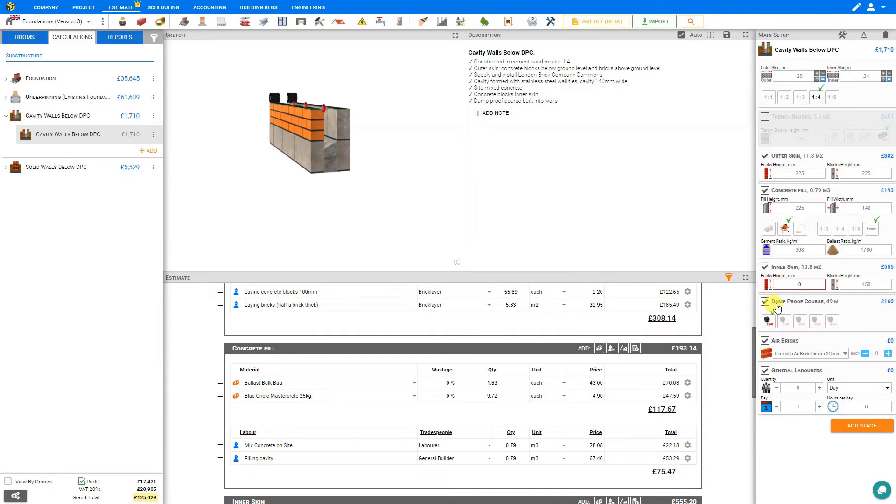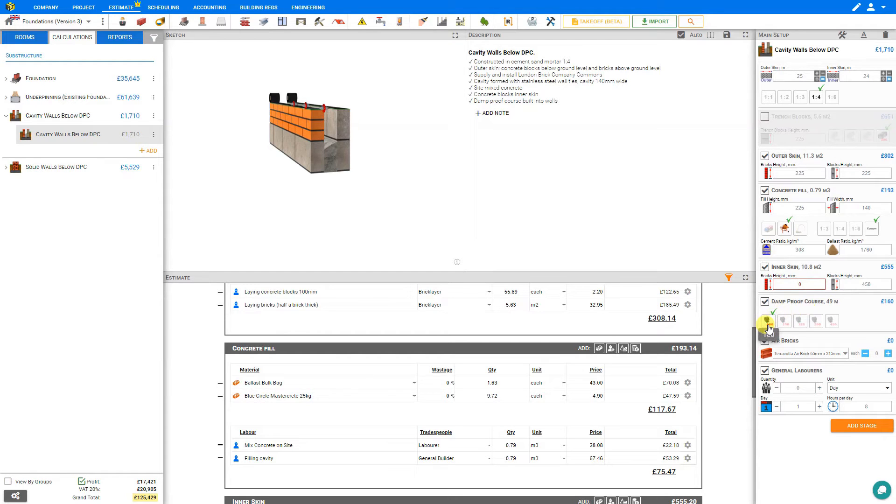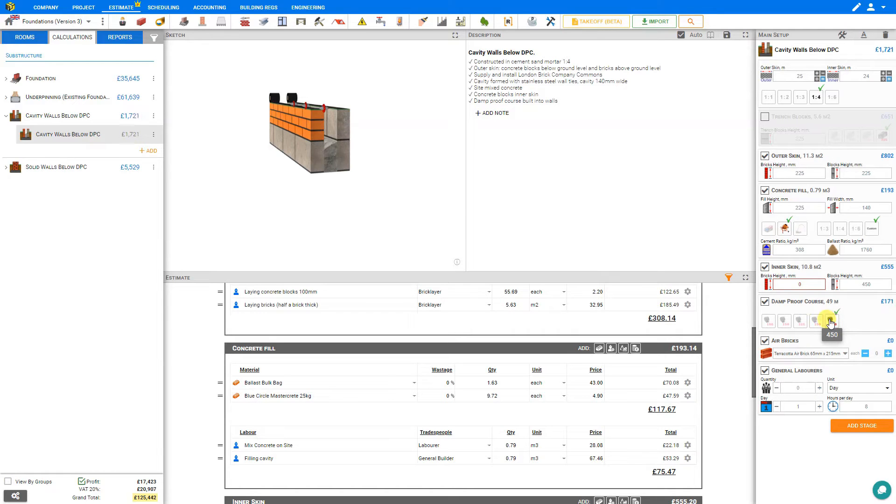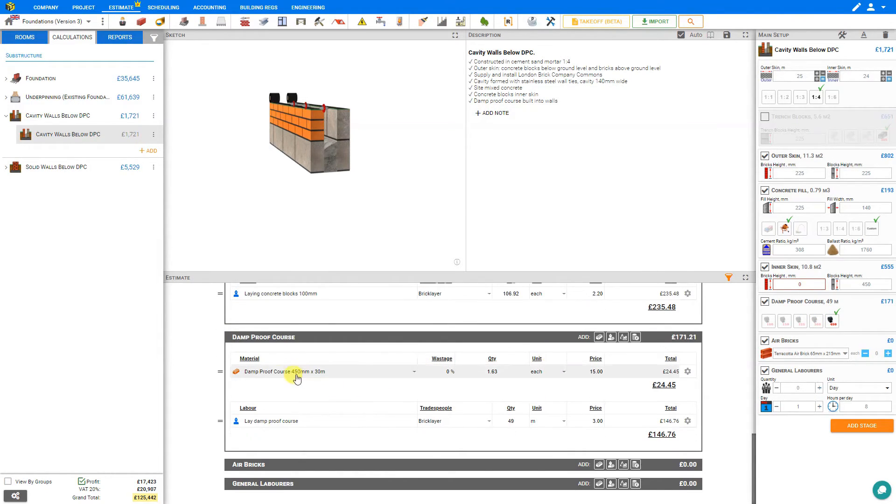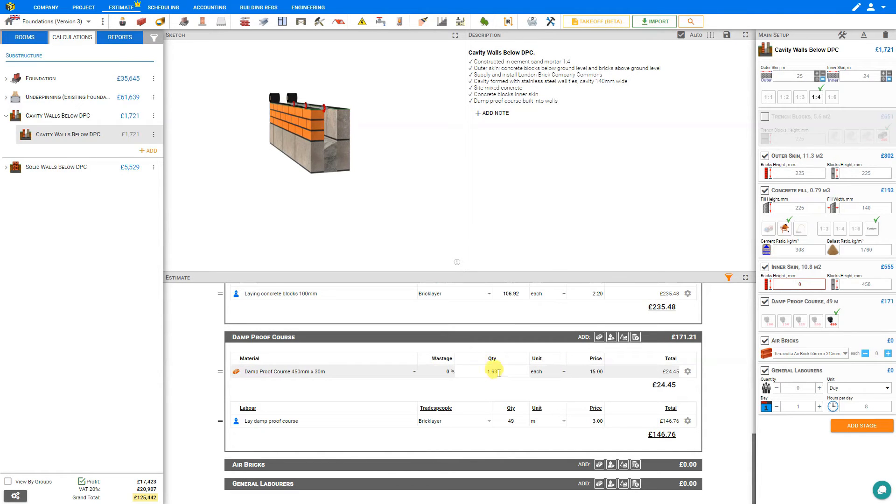Next we'll take a look at the stage for the damp proof course. We'll require 49 meters of DPC, and here we can select the thickness, either 100 millimeters, 150, 225, 300, or 450. And if we consult the estimate, we can see our damp proof course has been added here. We'll require 1.6 30-meter rolls. And the labor has also been added for laying the damp proof course.